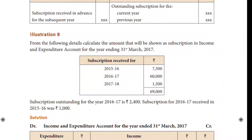Illustration 8 is the subscription method. The subscription method is already explained, so check the playlist. Check the description of the subscription method. That is a non-profit organization — that is a valuable income. So the subscription is received for various years.